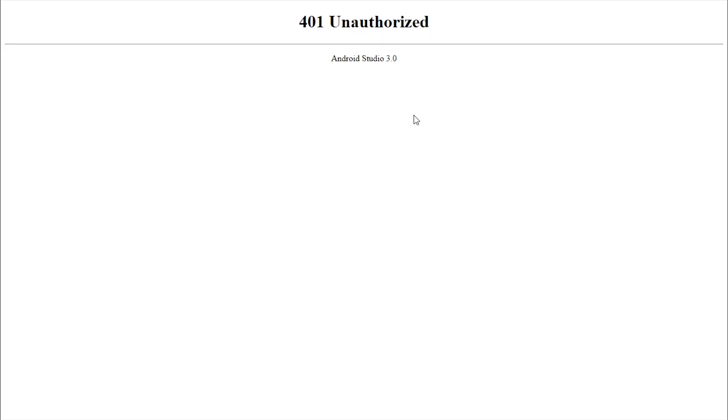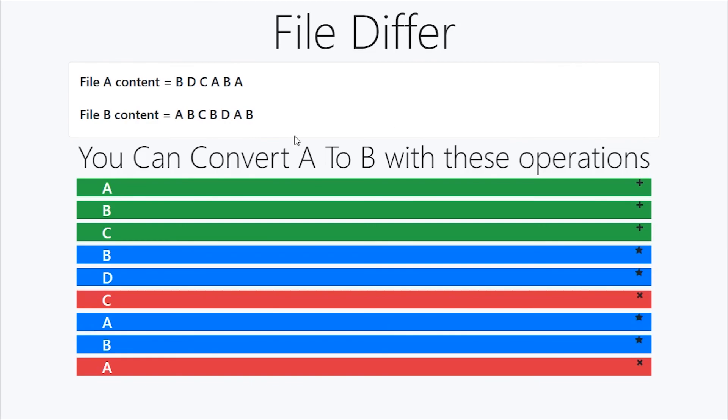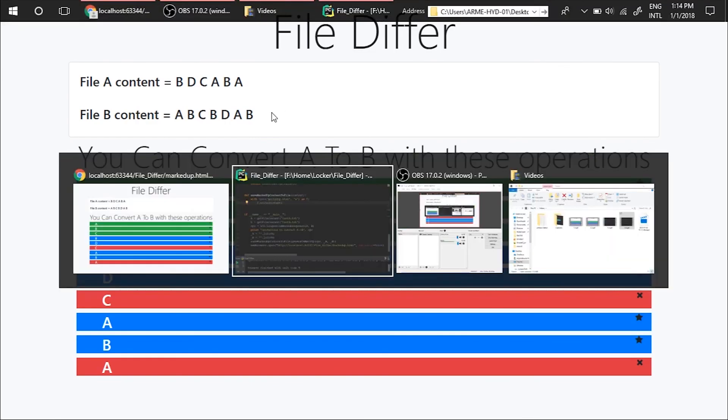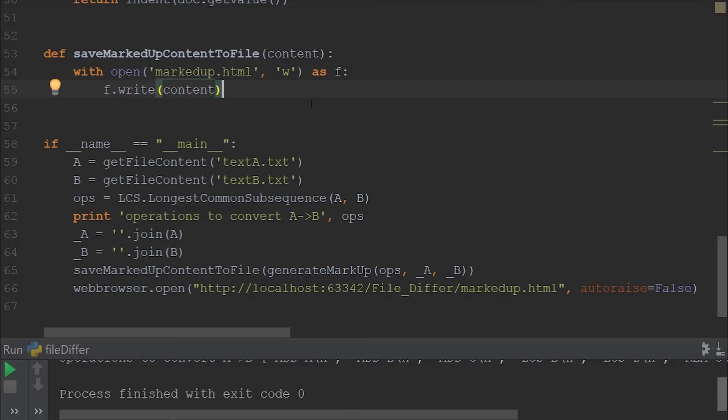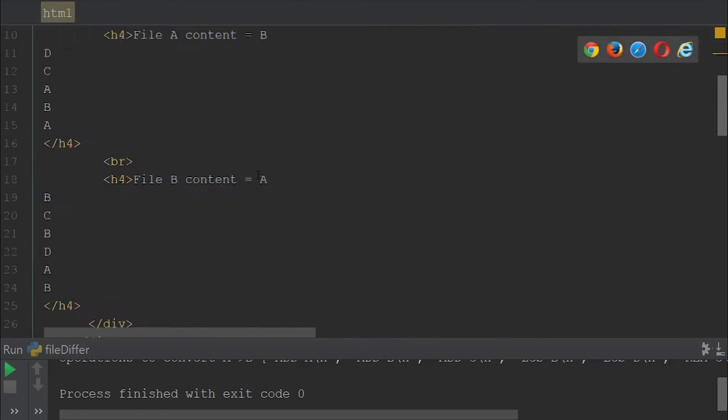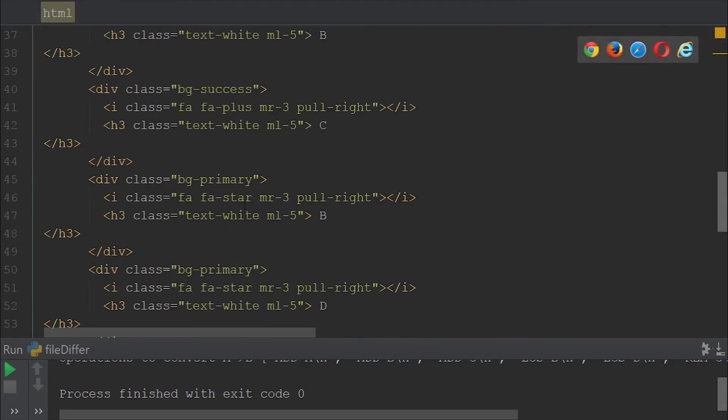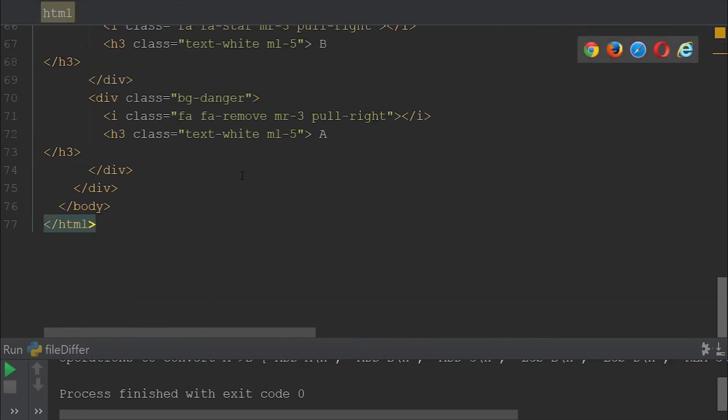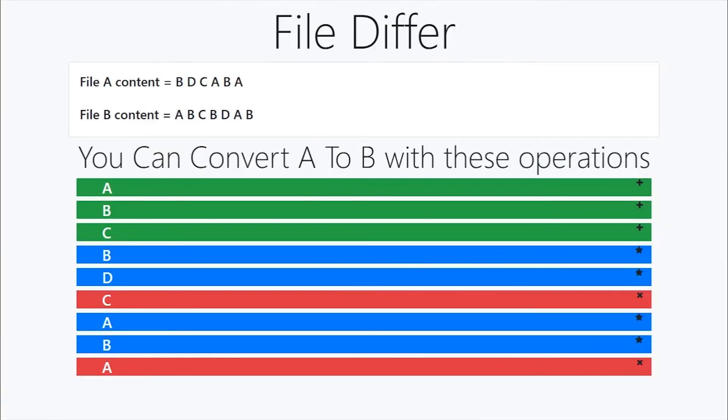So let's run this. It's trying to open in the web browser, but it is not authorized as of now. So this is the output we are seeing now. So let's go to markup.html and see that the whole content is there as it is before we deleted it.